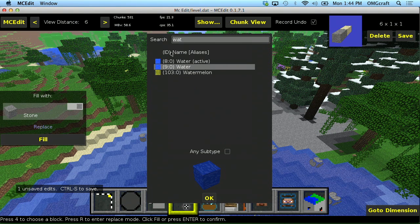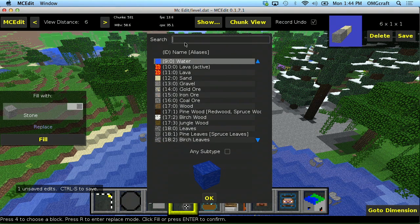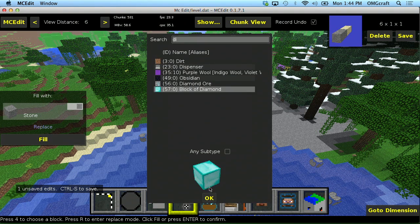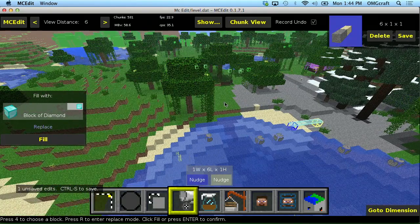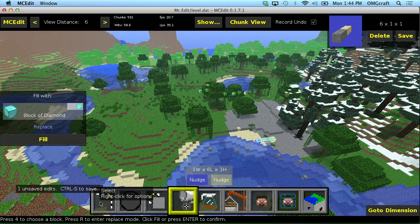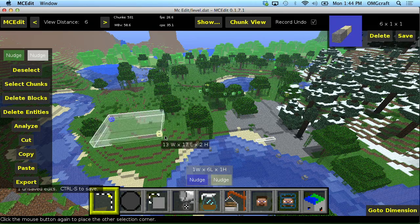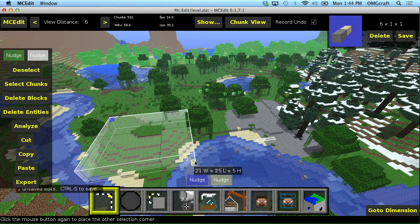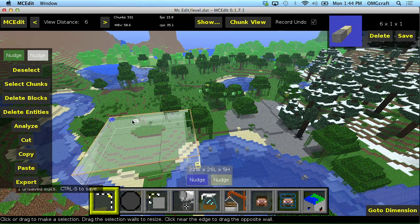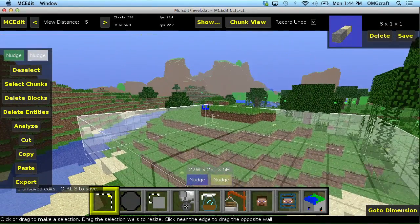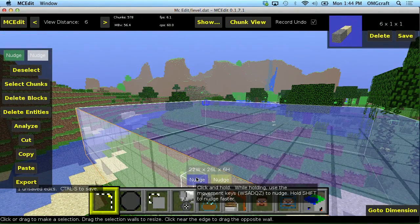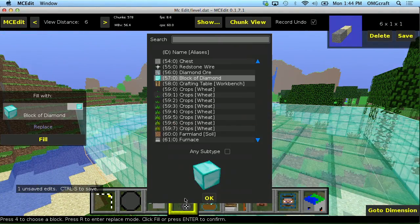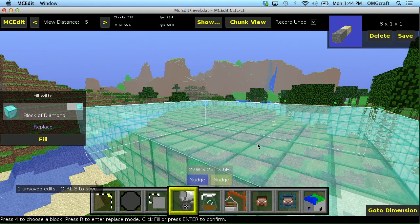So let's go ahead and say, let's get rid of water. Let's go ahead and choose, you know what, diamonds, because blocks of diamonds are awesome. So let's go ahead and make a new selection here. Let's select this hill. There we go. And it looks like I have not selected the top of this hill here. So let's go ahead and nudge this up. There we go. Now we have that.